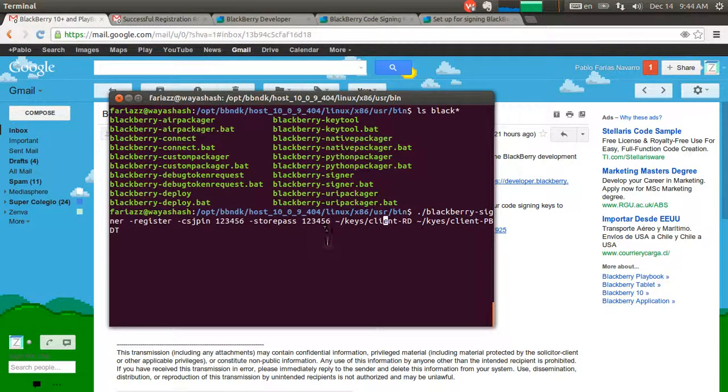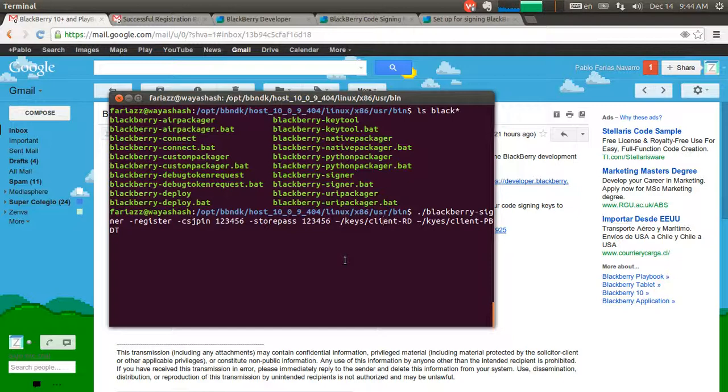After that, you click enter, and you're going to get a message. If there's an error, you'll know.